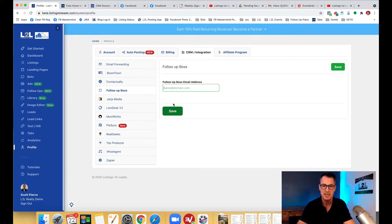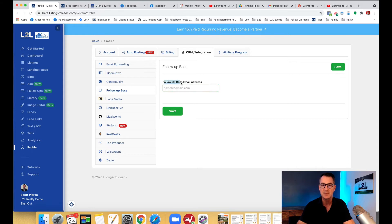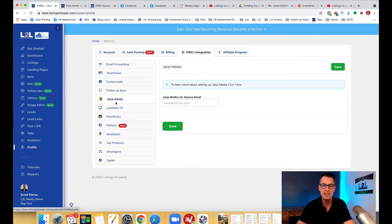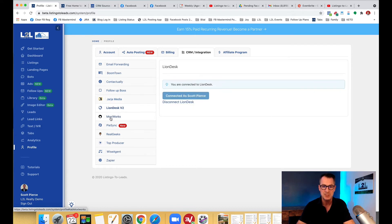All right, so if you don't know where that email is, ask Follow-up Boss support and they'll help you out with that. So you can do that for any of these CRMs that are listed here.